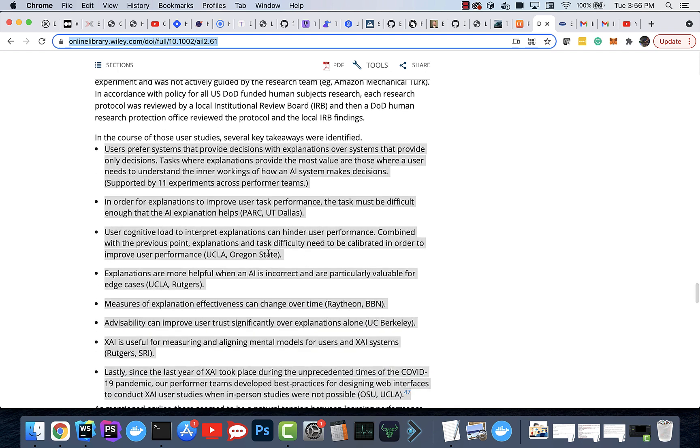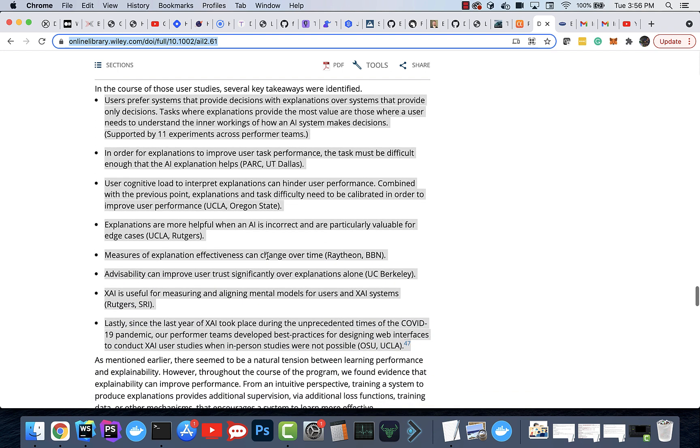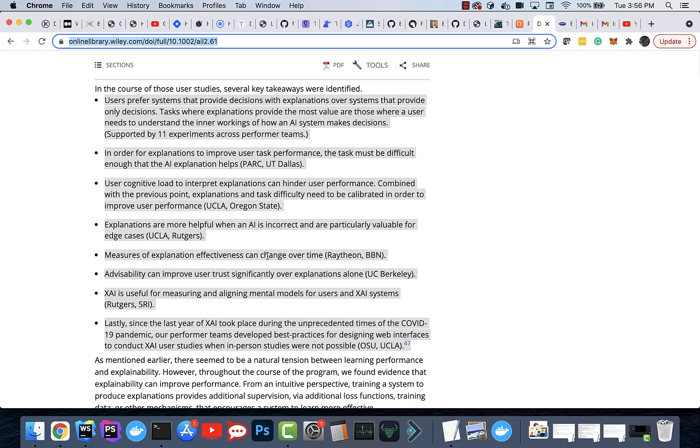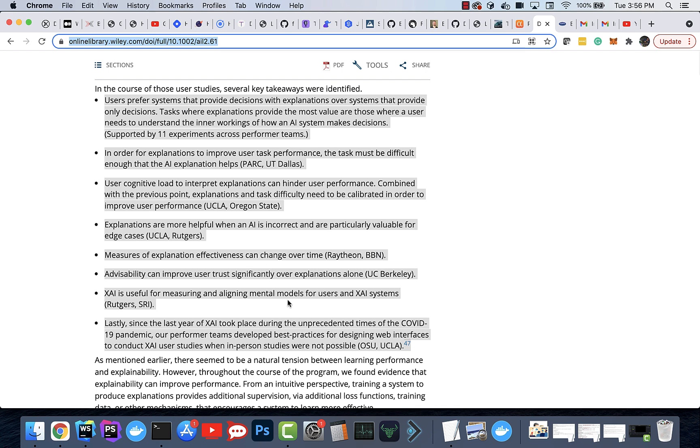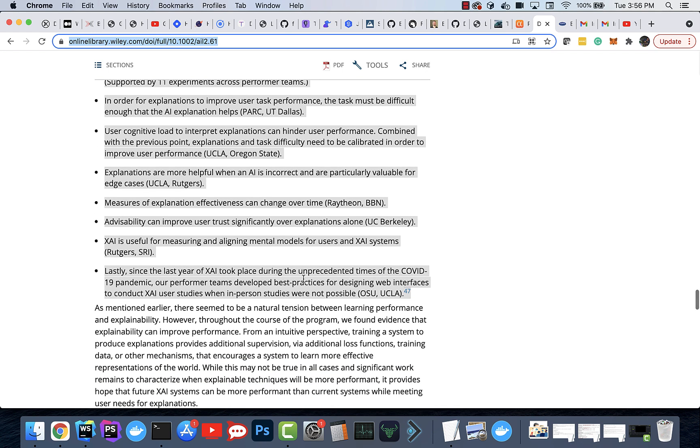And these are all the lessons that they learned about how to make this better for the user and how to improve decision making and the UI. I thought this was really interesting down here where they're talking about designing web interfaces and how it was linked to the COVID-19 pandemic.